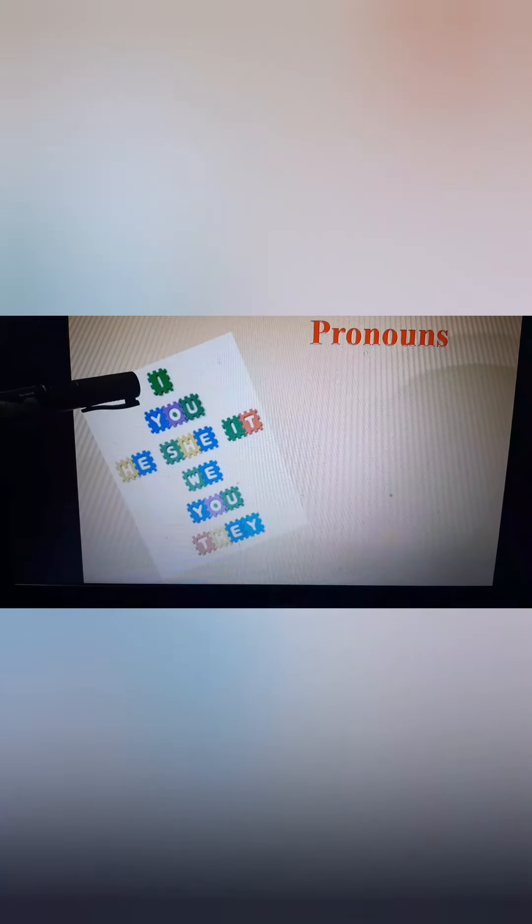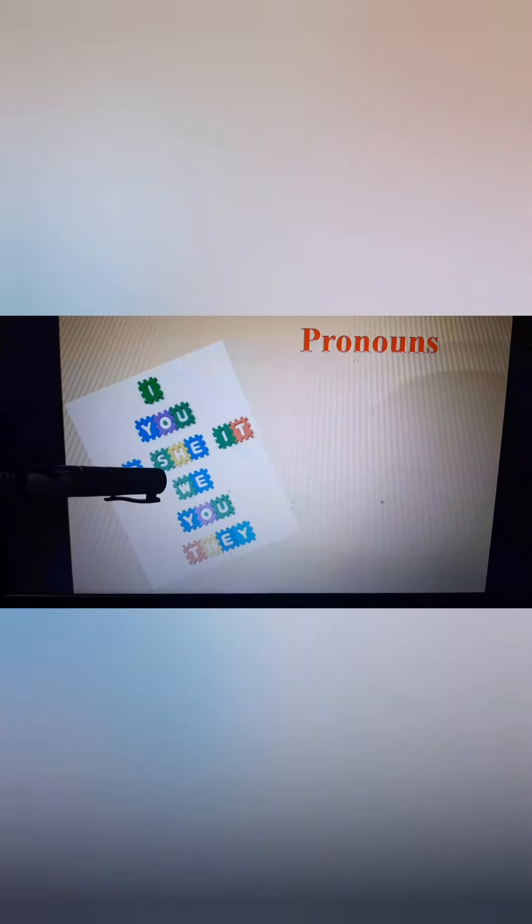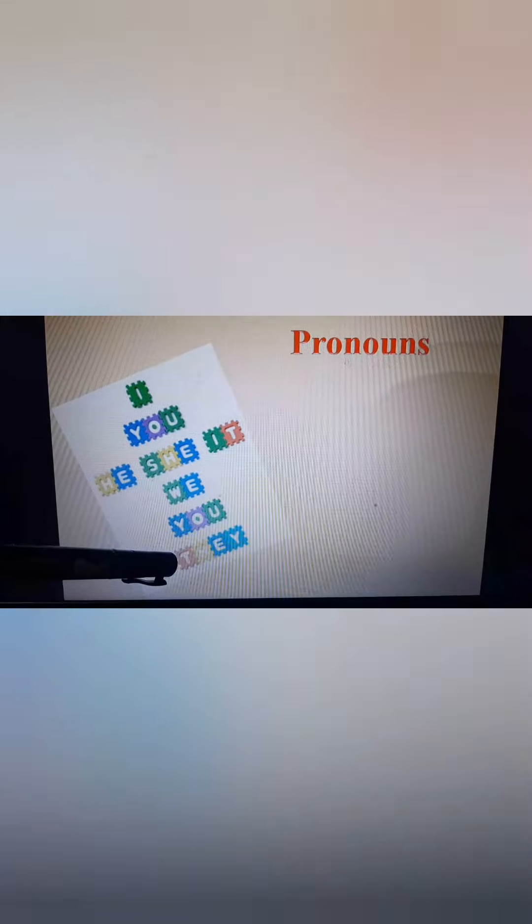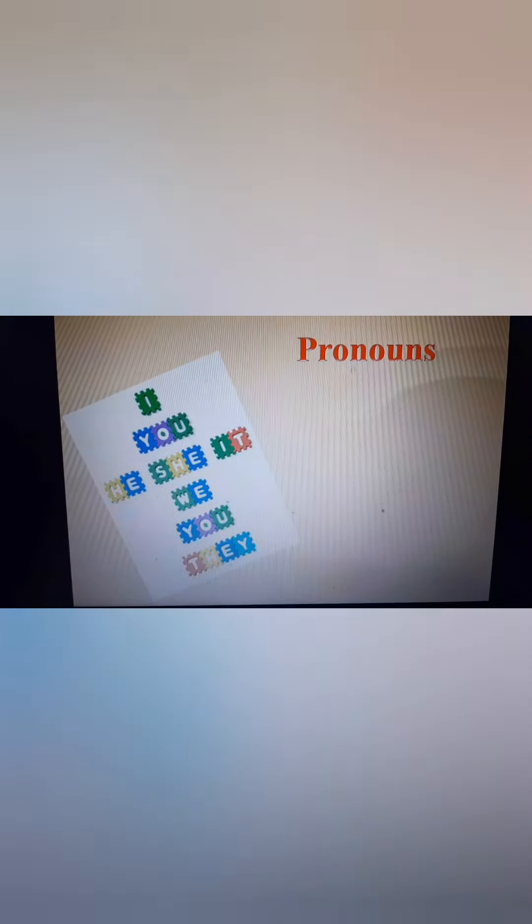Let's see more pronouns: I, you, he, she, it, we, they. All these words are pronouns, as these words are used in place of nouns in a sentence.